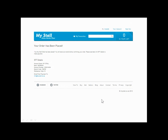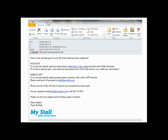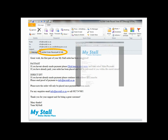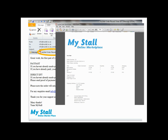Here again you will see the bank details as well as your unique order number for you to use as a reference. These details will also be emailed to you, so be sure to check your inbox. The email will include your invoice with your order details, the master banking details, and instructions on how to continue with the EFT payment.